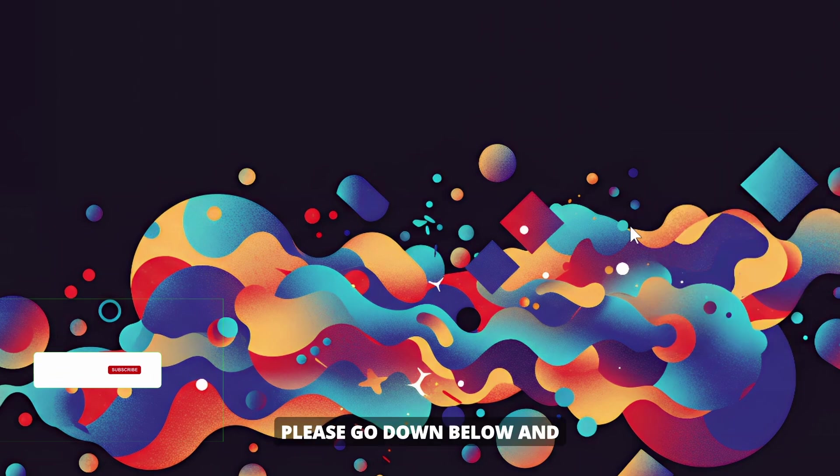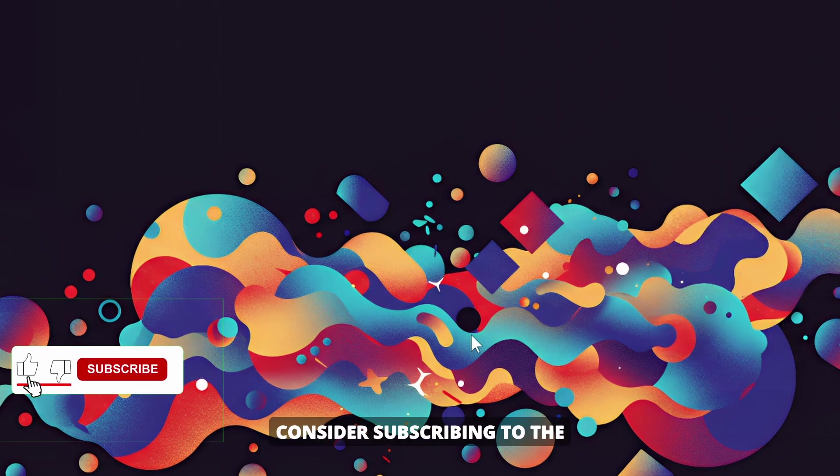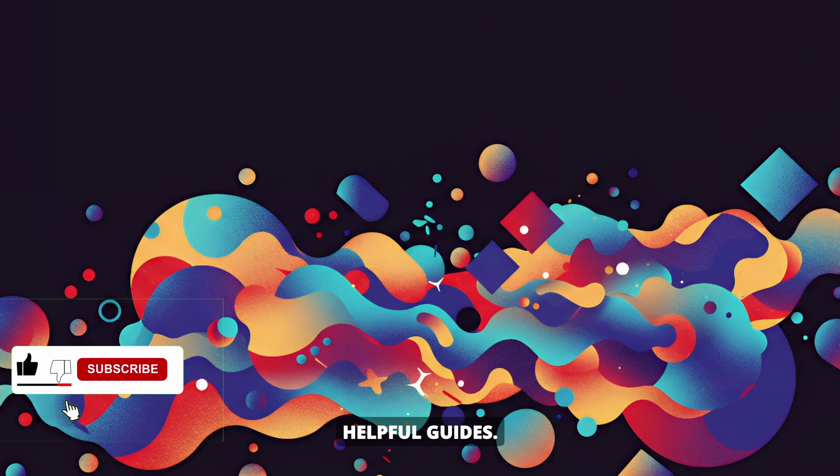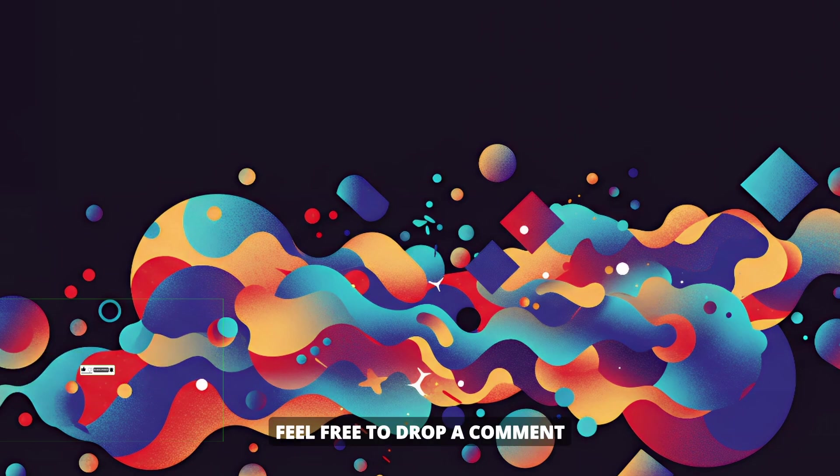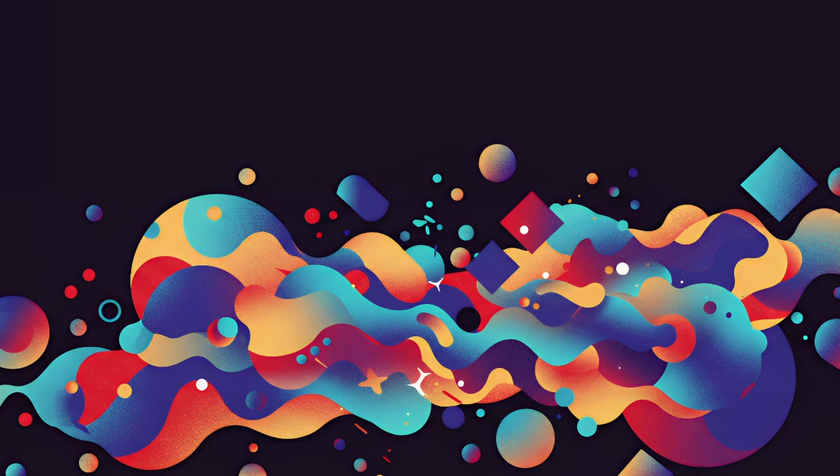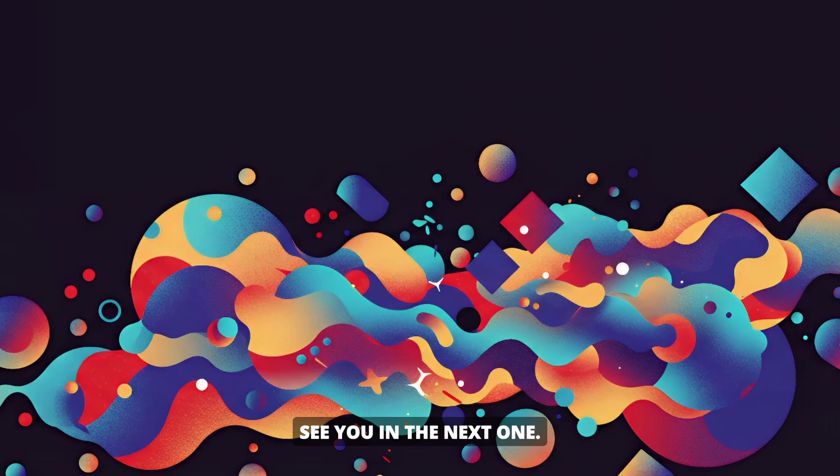If this video helped you, please go down below and consider subscribing to the channel for more helpful guides. Leave a like if you found this information useful, and feel free to drop a comment with any questions or feedback. Thanks for watching, and I'll see you in the next one.